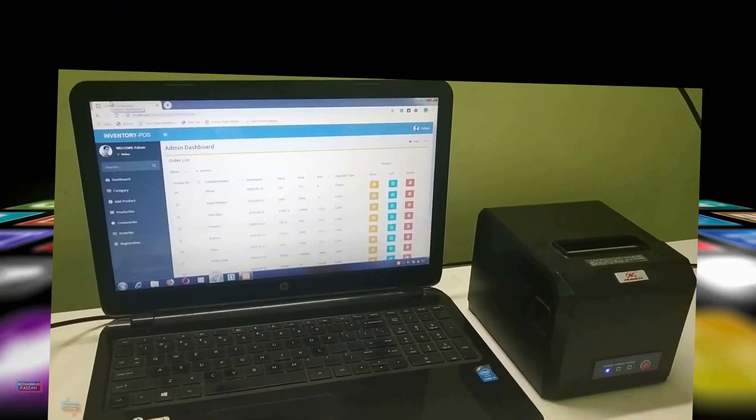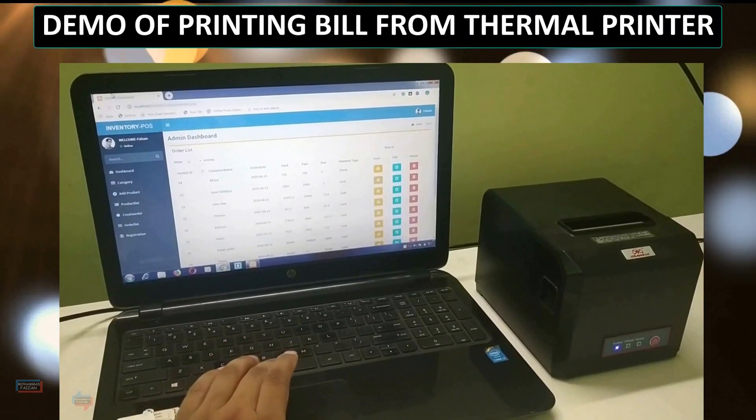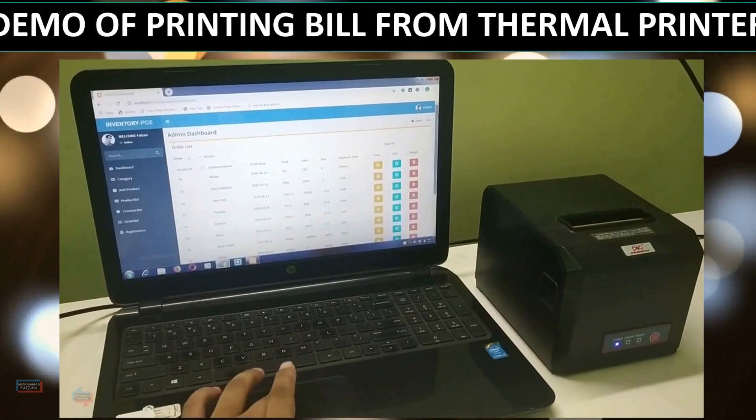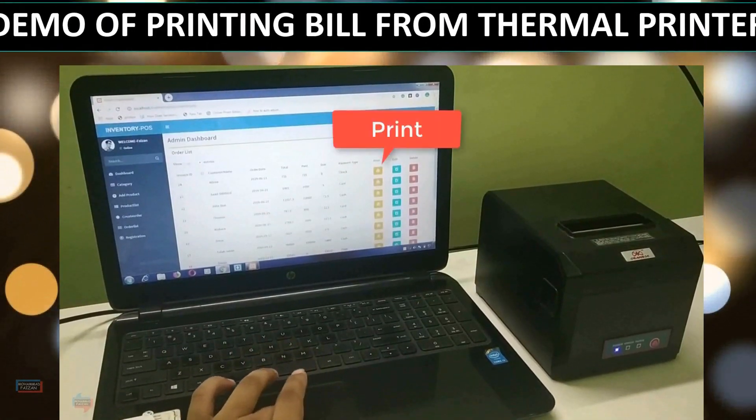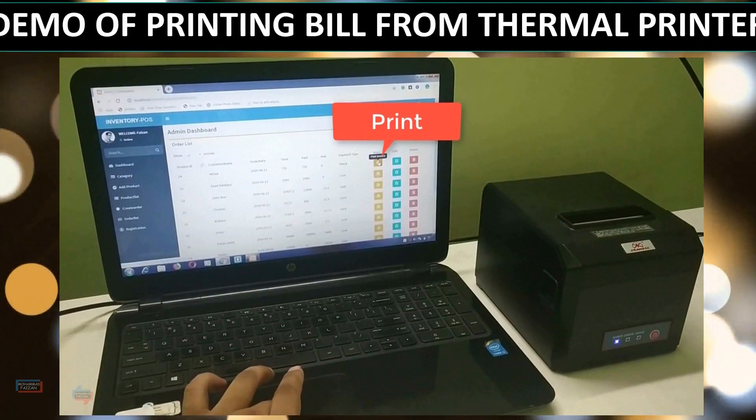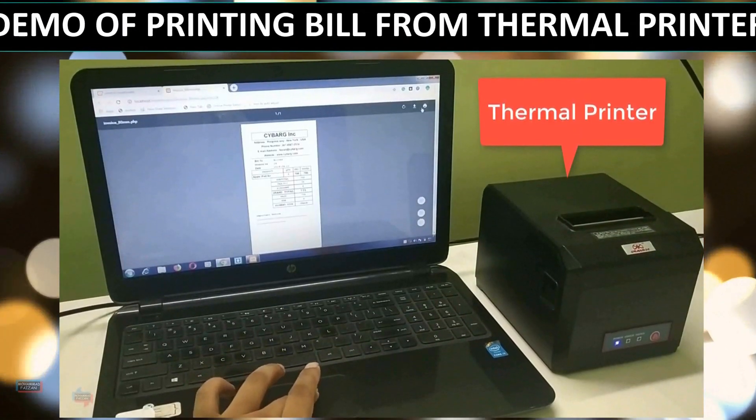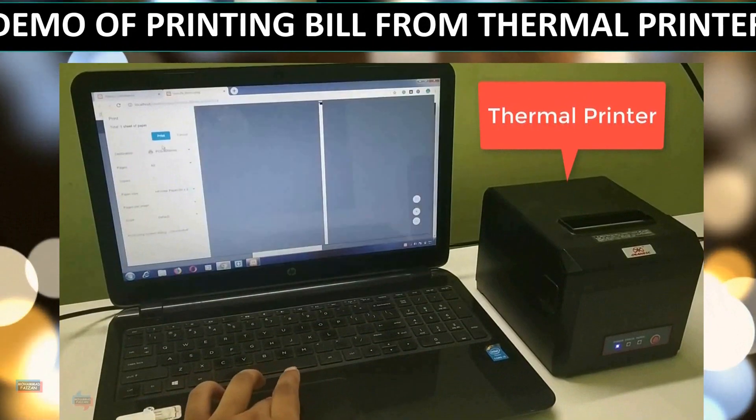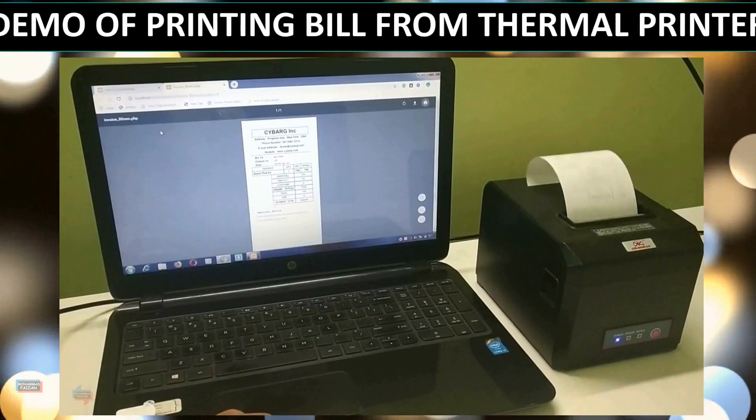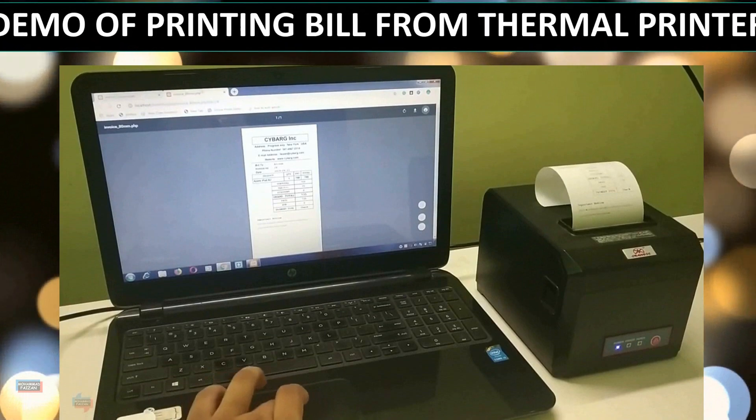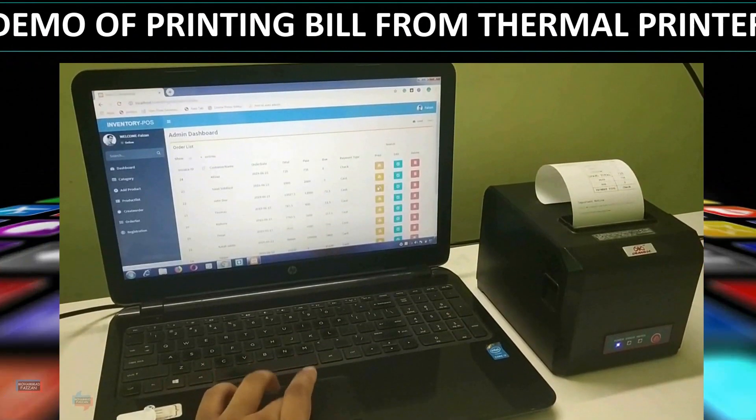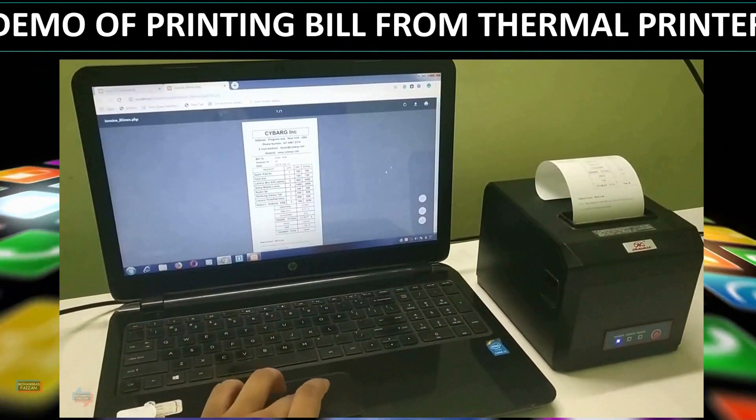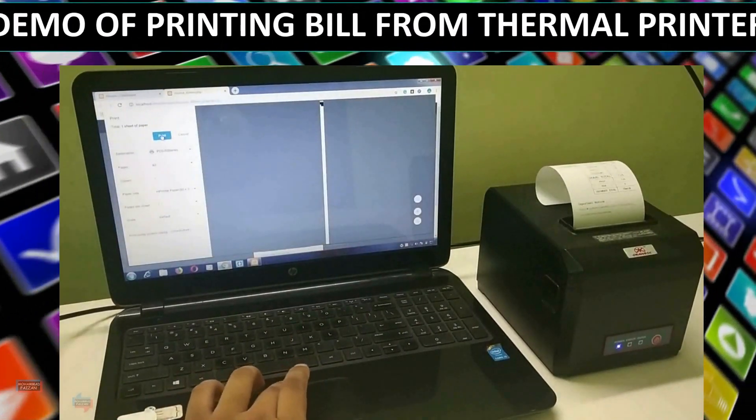You will also receive a certificate of completion which you can add to your portfolio to showcase your new skills. If you want to learn how to build an efficient PHP MySQL inventory barcode system, our online course is the perfect solution. With our practical examples and step-by-step tutorials, you will be able to build a scalable and user-friendly inventory POS barcode system that will help you save time, reduce errors, and streamline your operations.